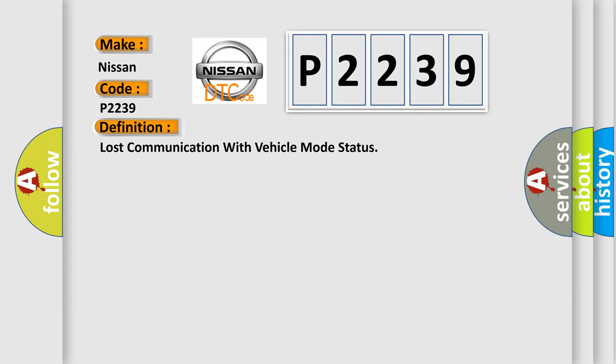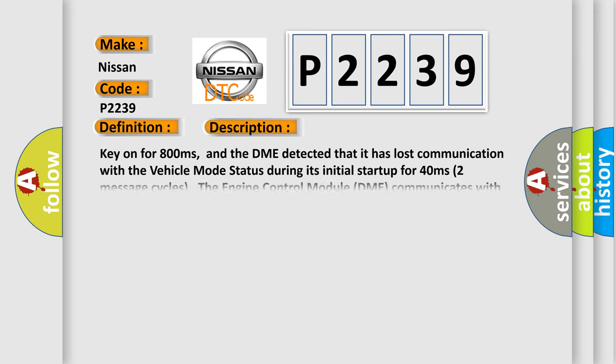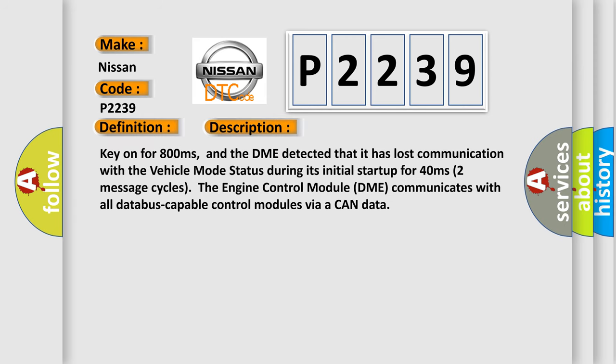Here is a short description of this DTC code. Key on for 800 milliseconds, and the DME detected that it has lost communication with the vehicle mode status during its initial startup for 40 milliseconds over two message cycles. The engine control module DME communicates with all data bus capable control modules via CAN data bus.